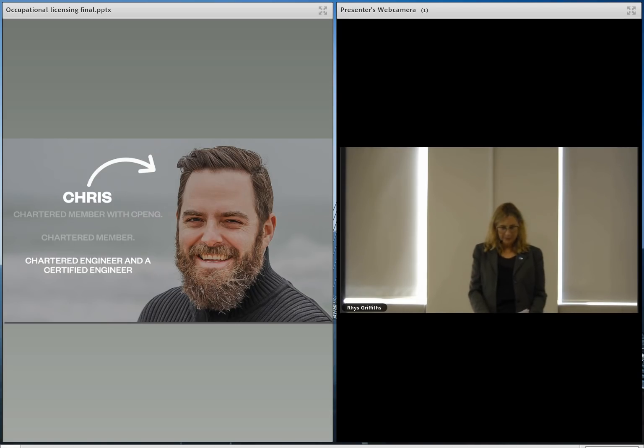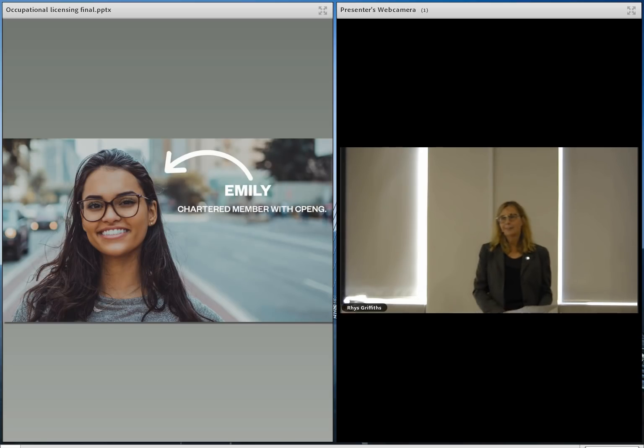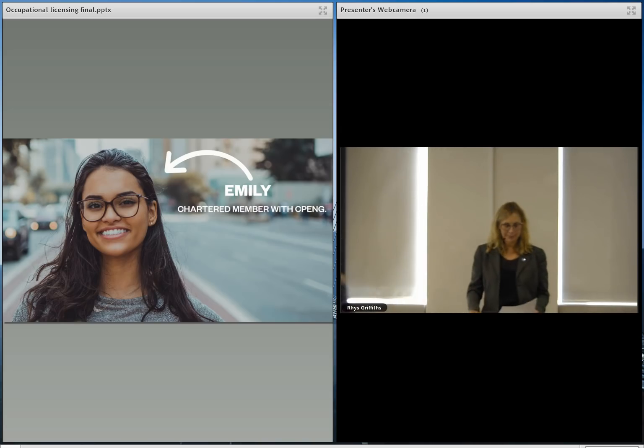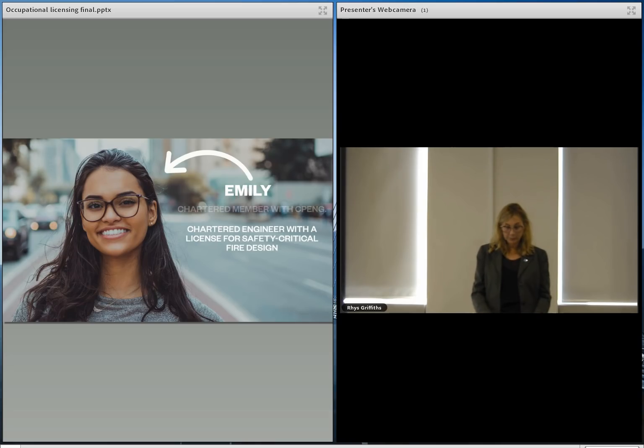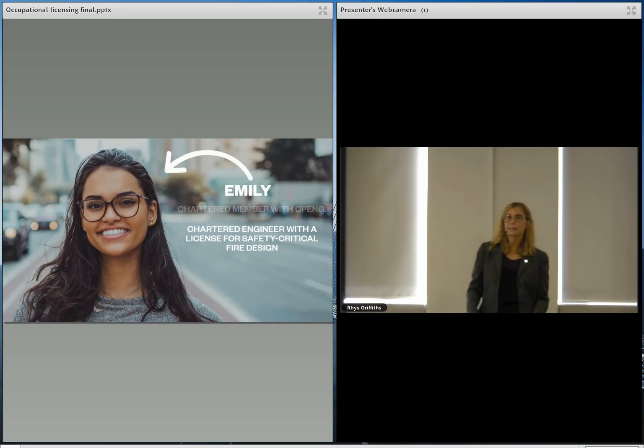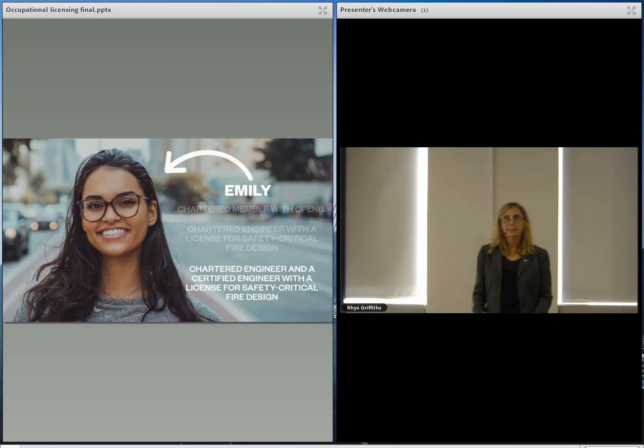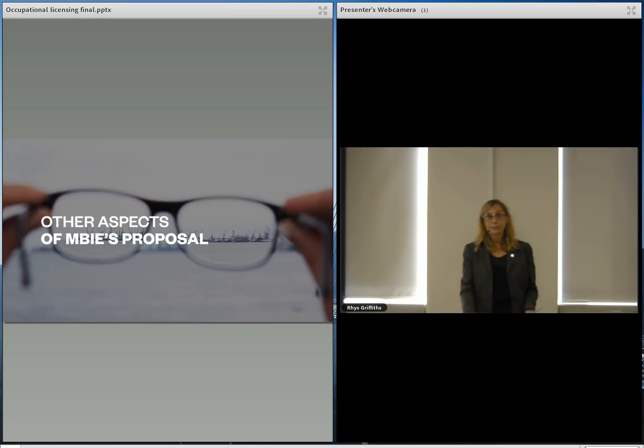Then let's now look at Emily. Emily is currently a chartered member with CPEng. In our future ideal model, Emily would be a chartered engineer and hold a license for safety critical fire design. And under MBIE's proposed model, Emily would be a chartered engineer and a certified engineer and hold a license for safety critical fire design. Which is quite confusing.